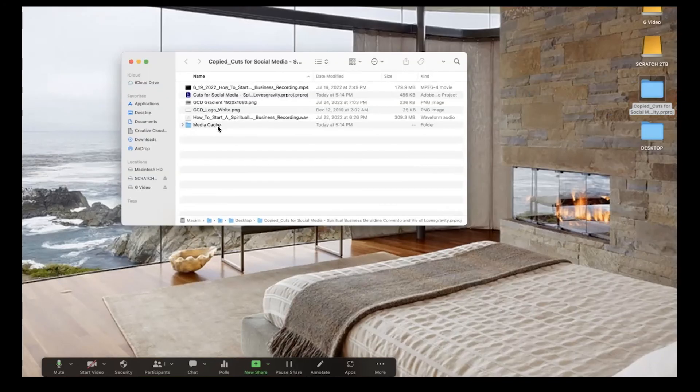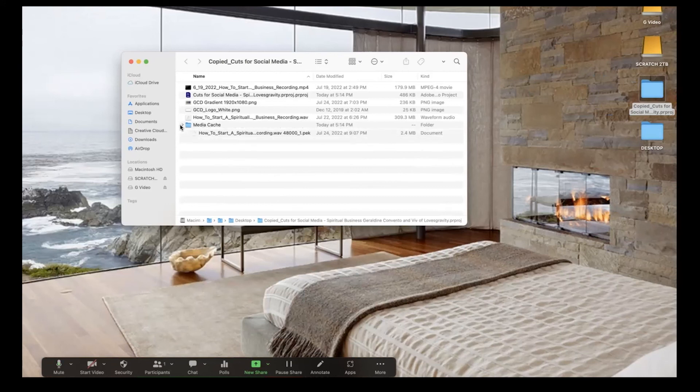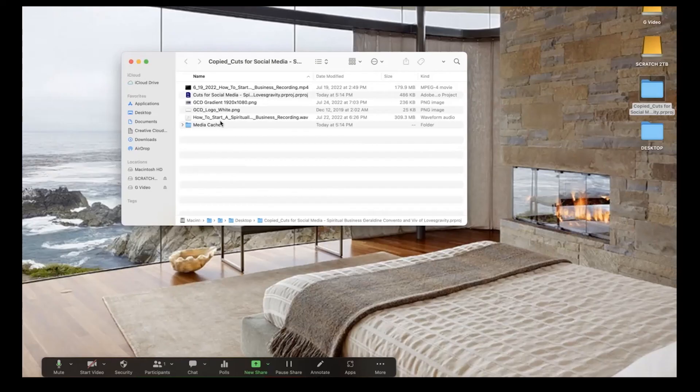If I open that folder, it has all the files—the media cache, the project file, and the assets themselves. And that's it.